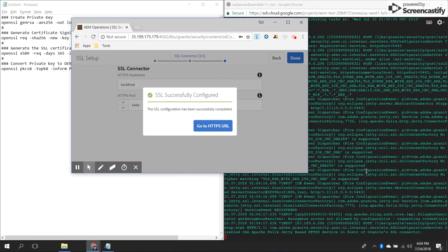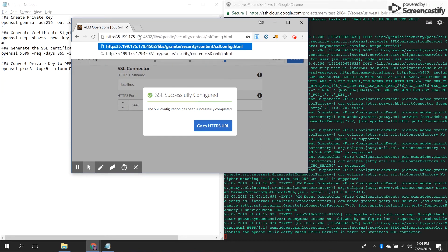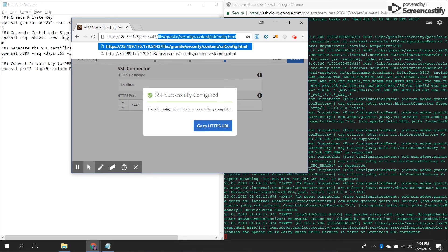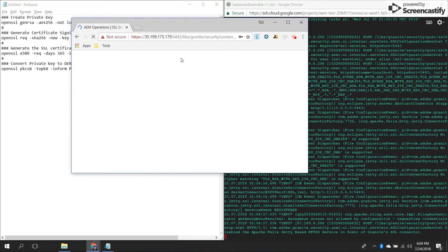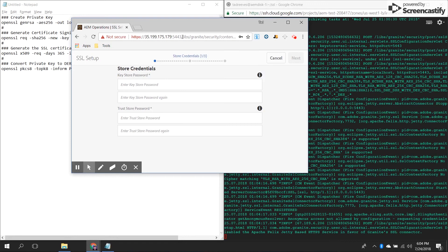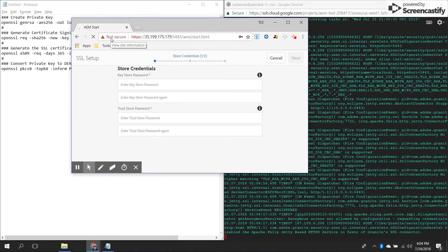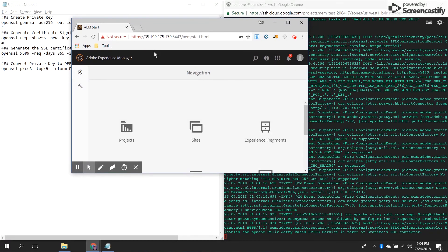It goes and fires it up and it's working. If I now change my browser to HTTPS on port 5443, it will load in HTTPS mode. It's worth noting that it's going to say non-secure in your browser — that's because you have a self-signed SSL certificate, not because SSL is not working.